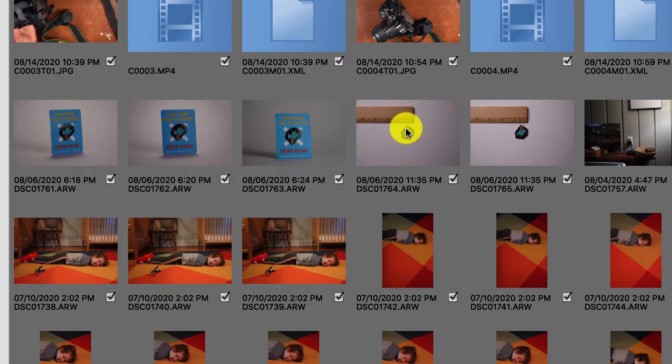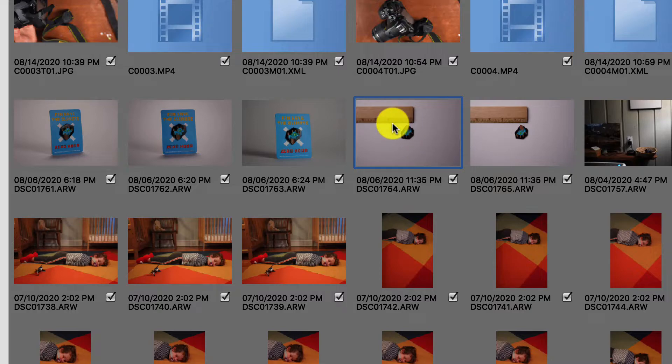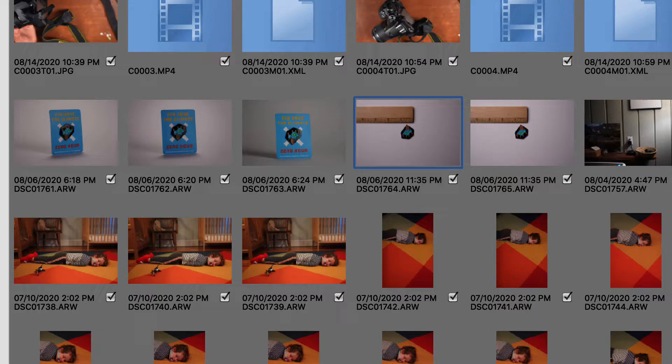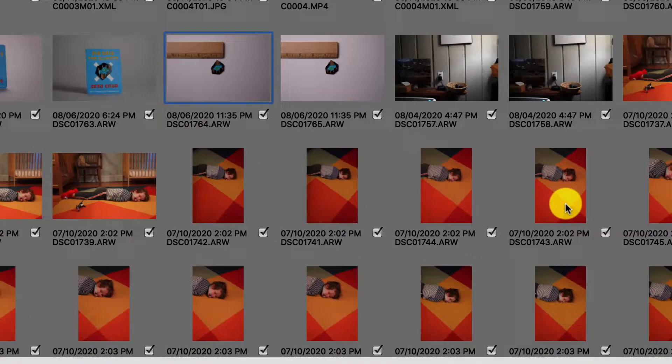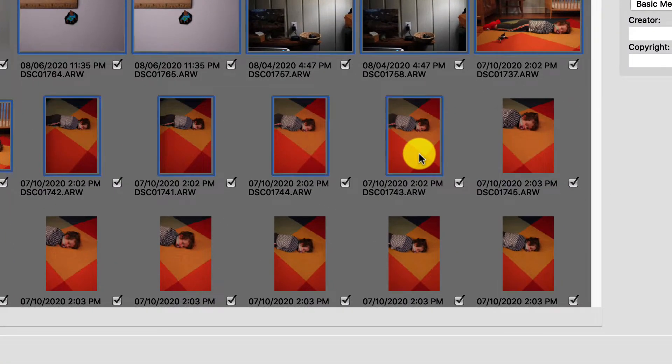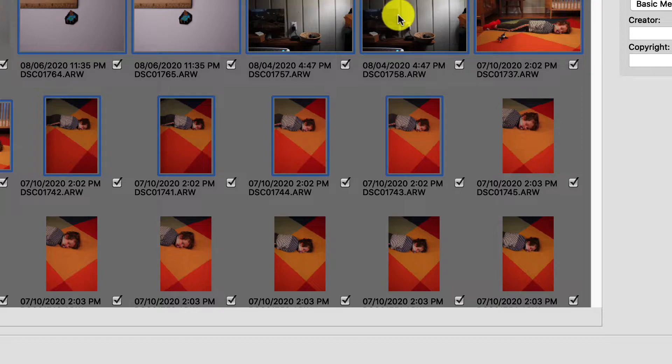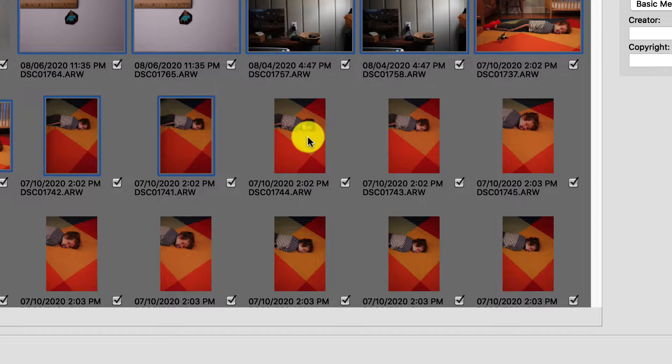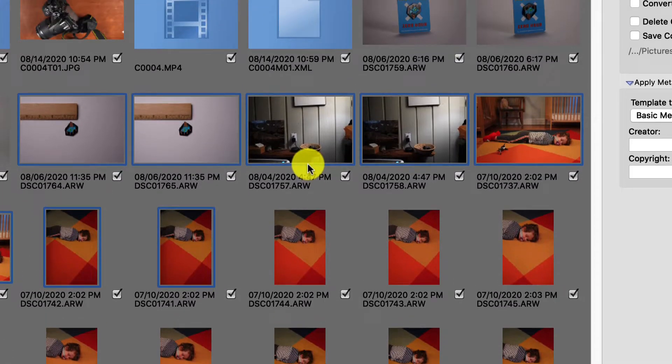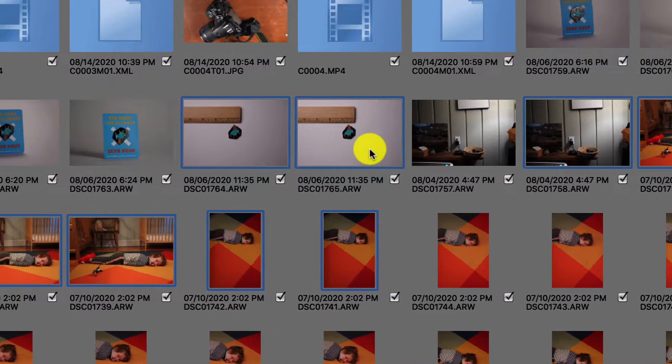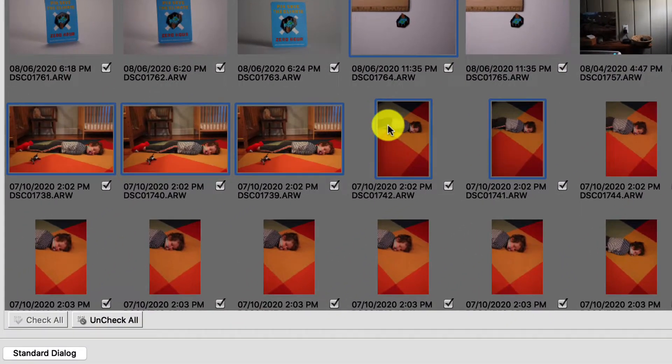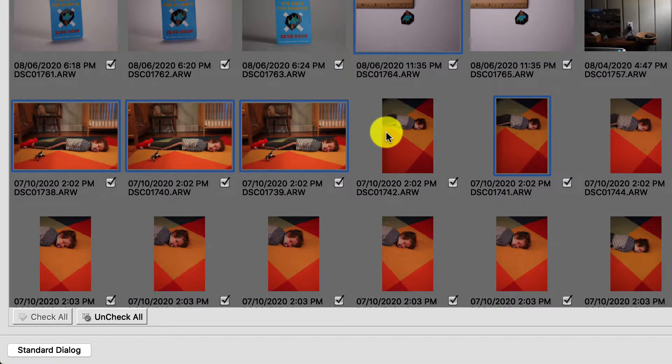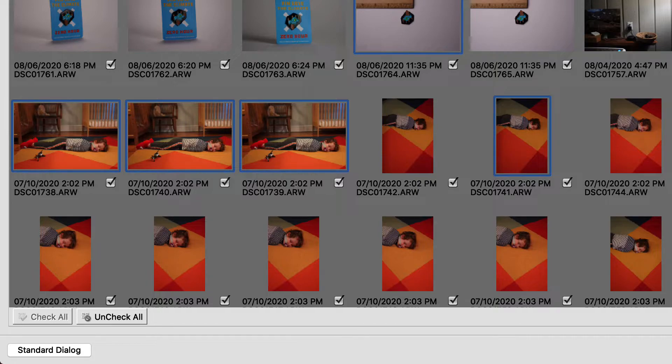On a Mac, if I selected this image right here and hold down Shift and jump down to this image and select that while holding Shift, all those images and files between get selected. If I hold down Command, I can deselect images anywhere I want or reselect images without selecting between.